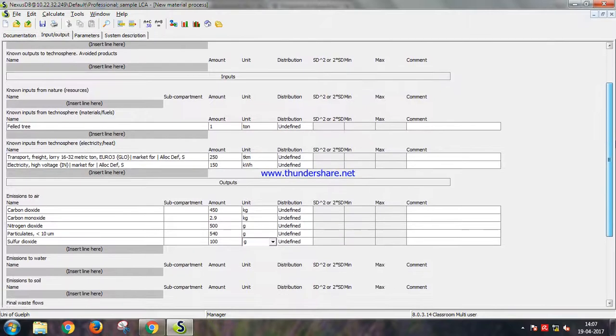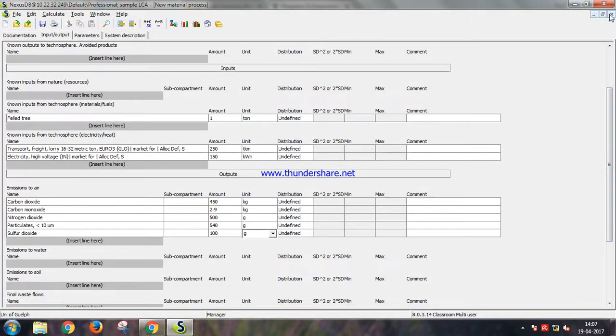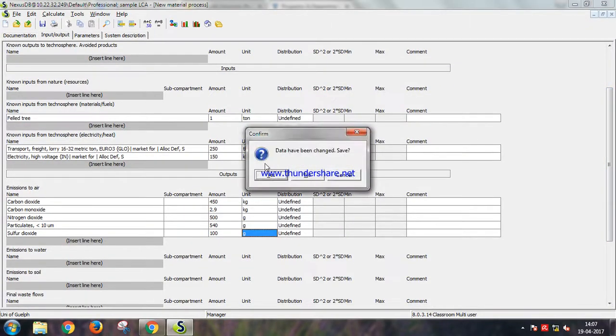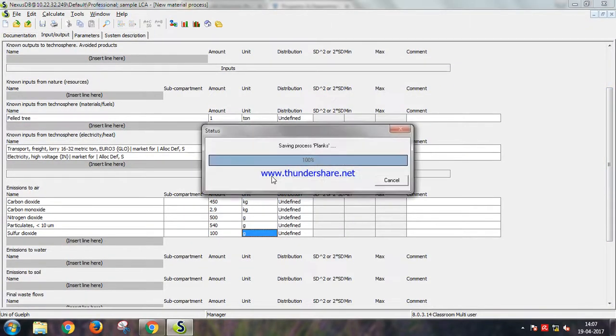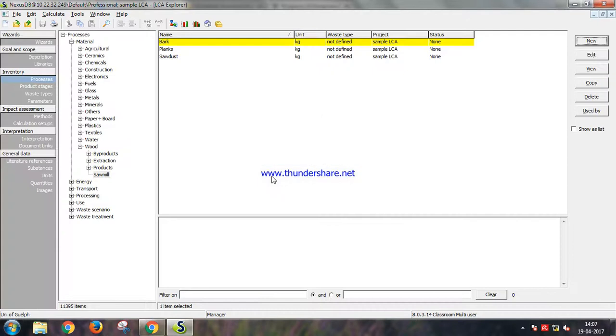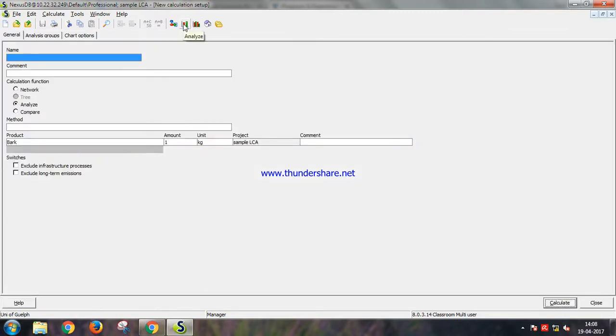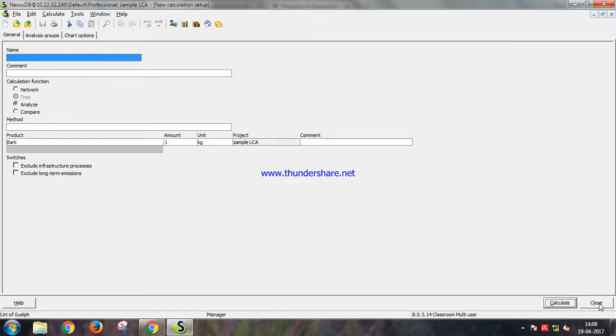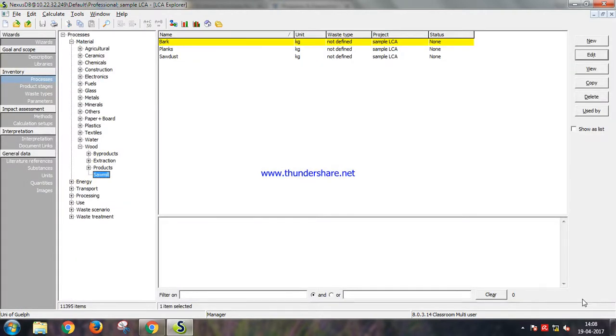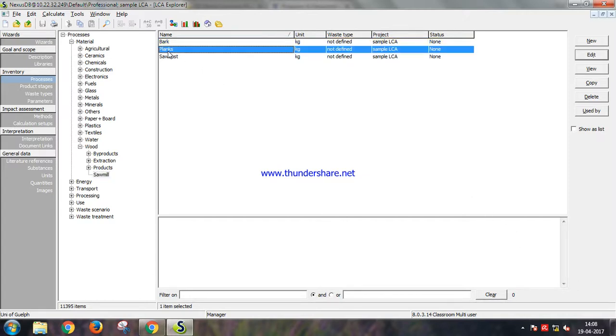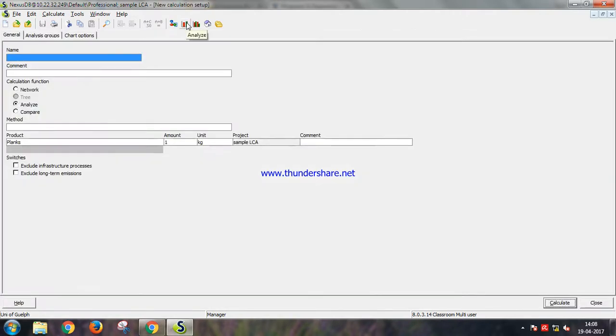So yes, we have all the inputs and outputs of our process here. This is the entire process. Let's save this data. So under sawmill we have the bark, planks, and sawdust. So let us now choose planks.